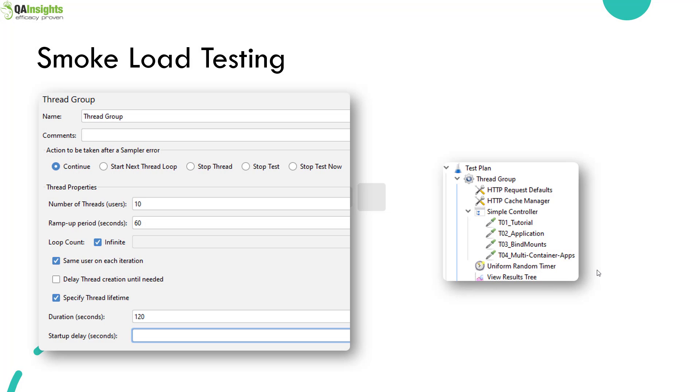So this is how we are going to run our smoke load testing. So here we have number of threads as 10 and ramp up period is 60 seconds. And we have mentioned the thread lifetime, which is 120 seconds. So totally it will run around two minutes. And in the right side, as you see, we have a simple test plan with four requests.